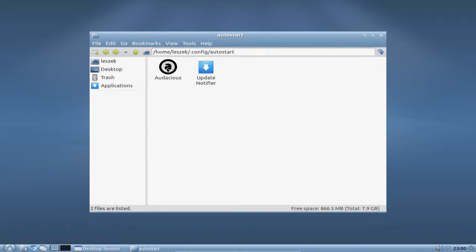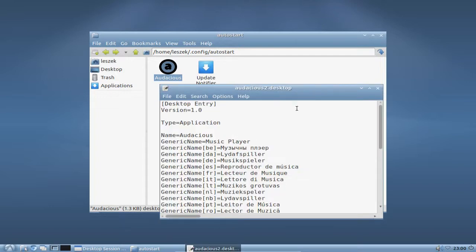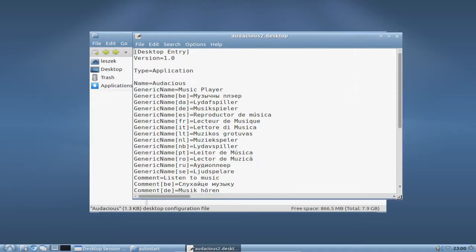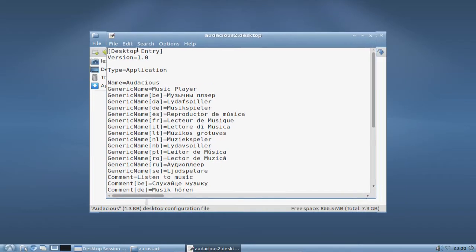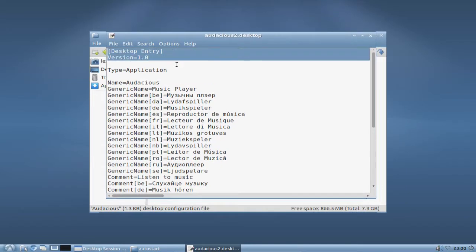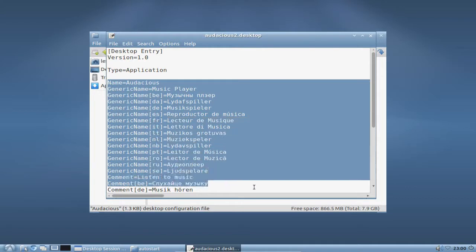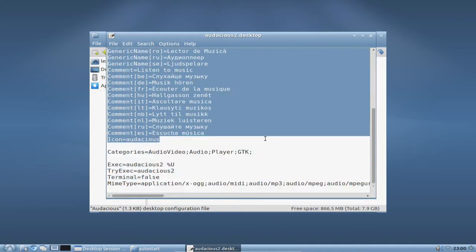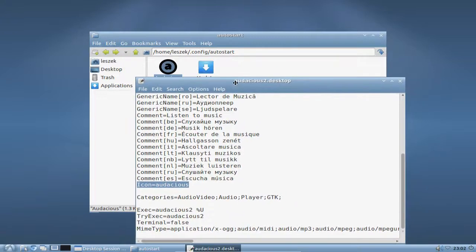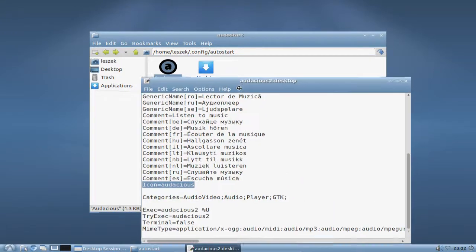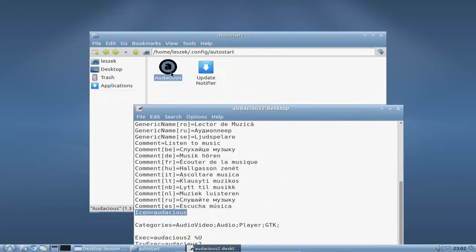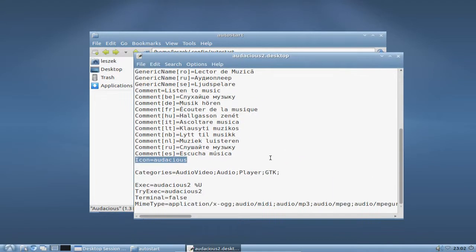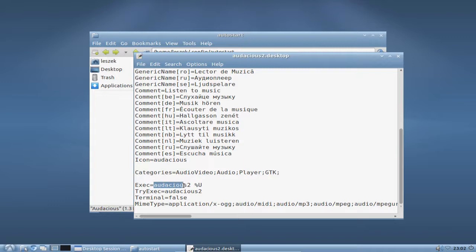I will show you the Audacious desktop file so that you can see how it looks like. First of all, this is the file. It has some basic info: desktop entry version, type application, then there's a name in different languages. This is not important. The important one is the icon, perhaps, if you want to have a stylish looking icon just like the update notifier or Audacious.